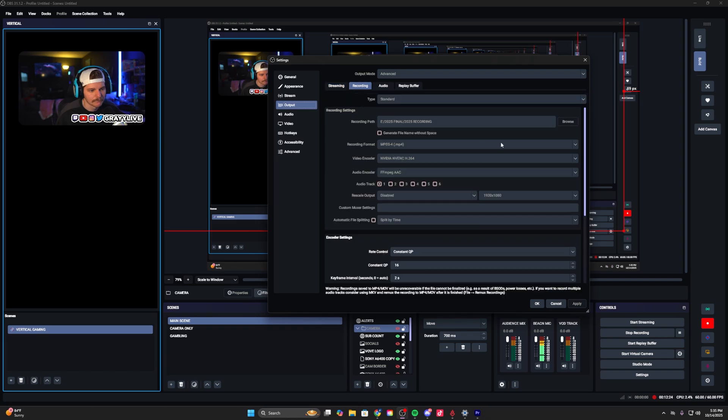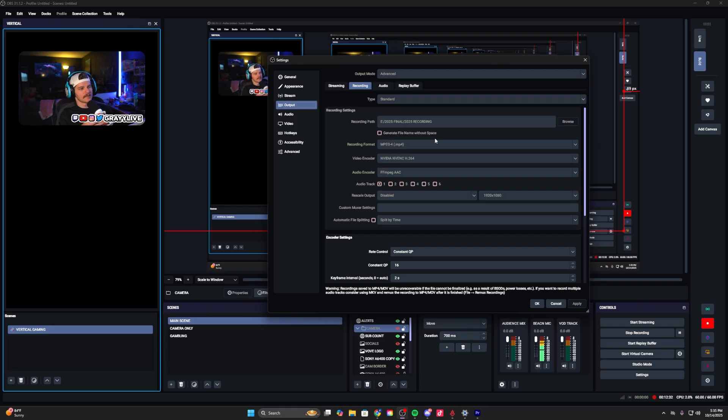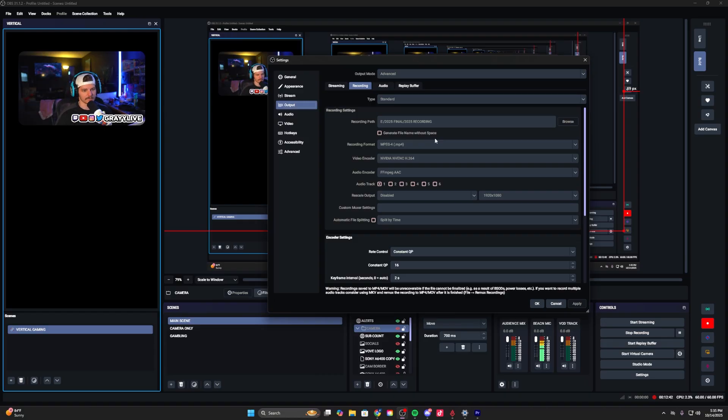Recording tab - recording format you're going to want MP4 here. Let me tell you something real quick: if you are somebody that has a lot of PC crashes, your power goes out a lot, your PC's randomly black screening and you're trying to film...